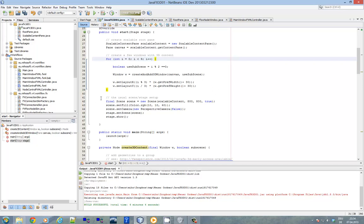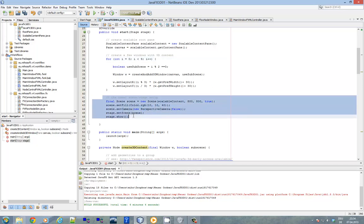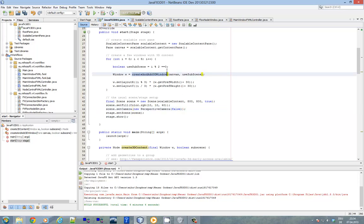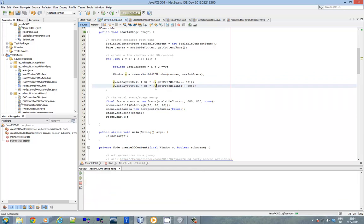After that, we just do the usual scene and stage setup to get the application started. So before we look into the create window method, I will start the application.